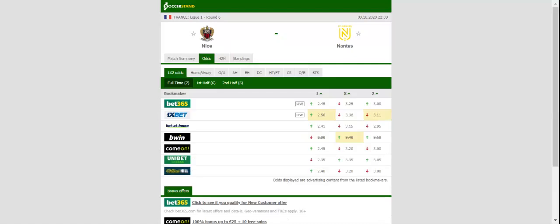Nantes on the other hand aim to bounce back from a 2-0 loss at Lille. Les Canaris do not seem to be on top of their game ahead of the trip to Côte d'Azur, but given Nice's current form, share of spoils is on the cards at Allianz Riviera.